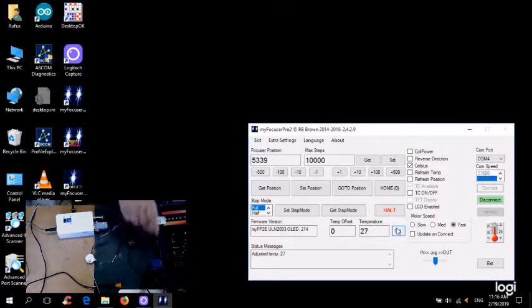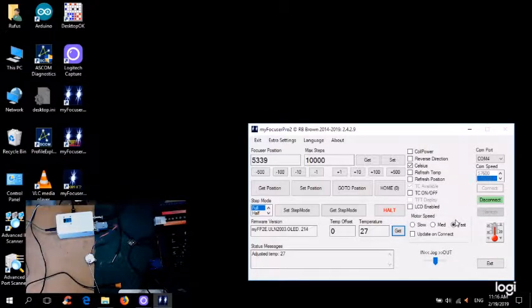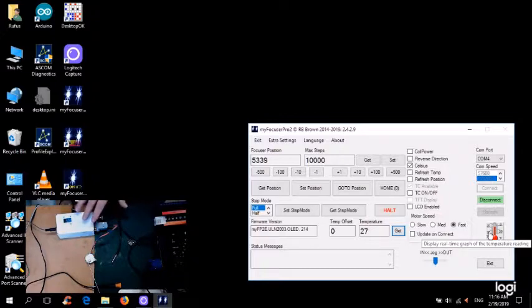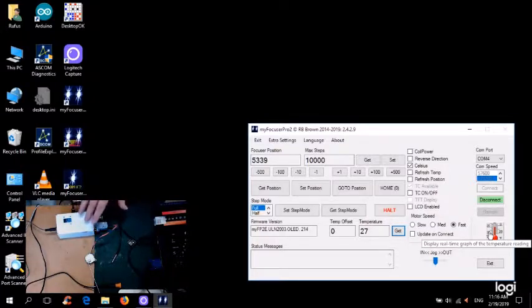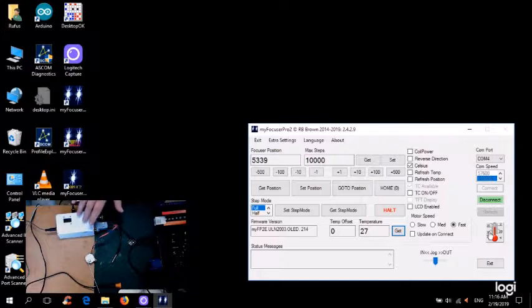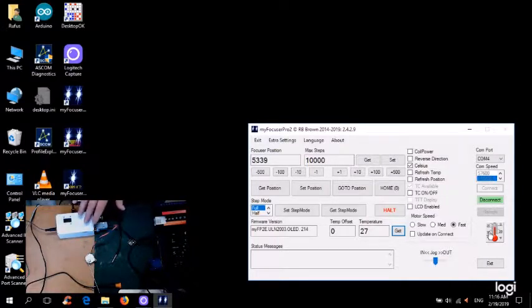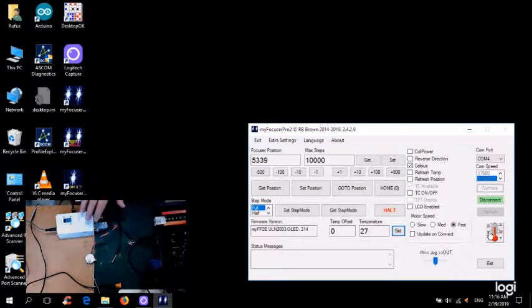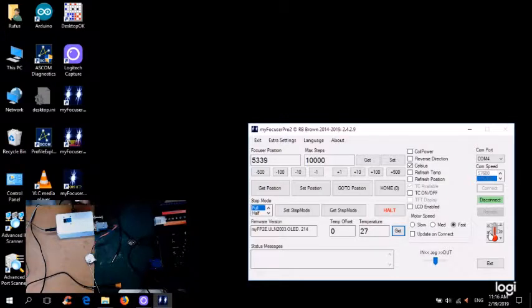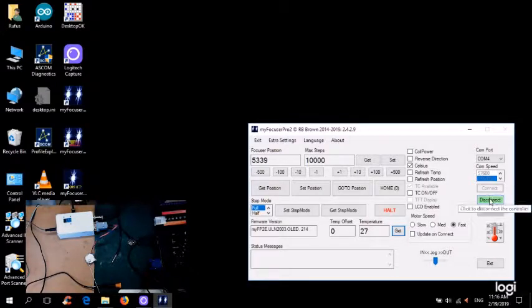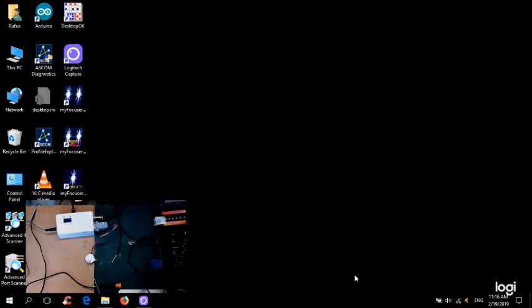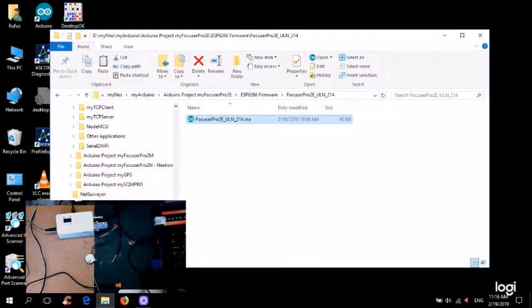So the only thing here though, is as I showed you, the speed is significantly slower than the MyFocus Pro 2 controllers. And that has to do with the fact that it's got to handle all the WiFi stuff as well. So let me just disconnect and exit out of there. And let me go back to the firmware.